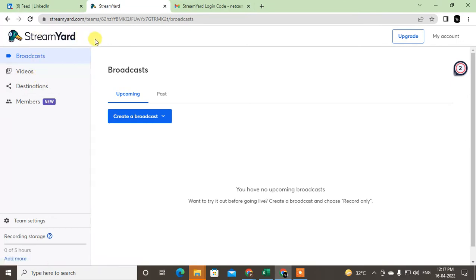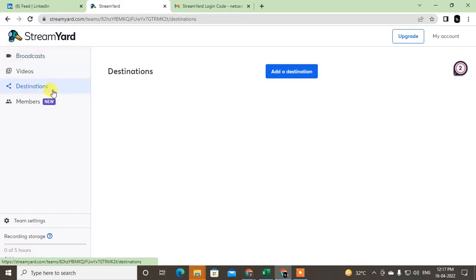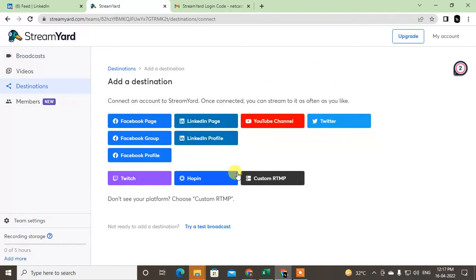that helped me to go live on LinkedIn. So just login with your LinkedIn email ID. After you login with your email ID, you have to go and add the destination. Just click add destination and add the